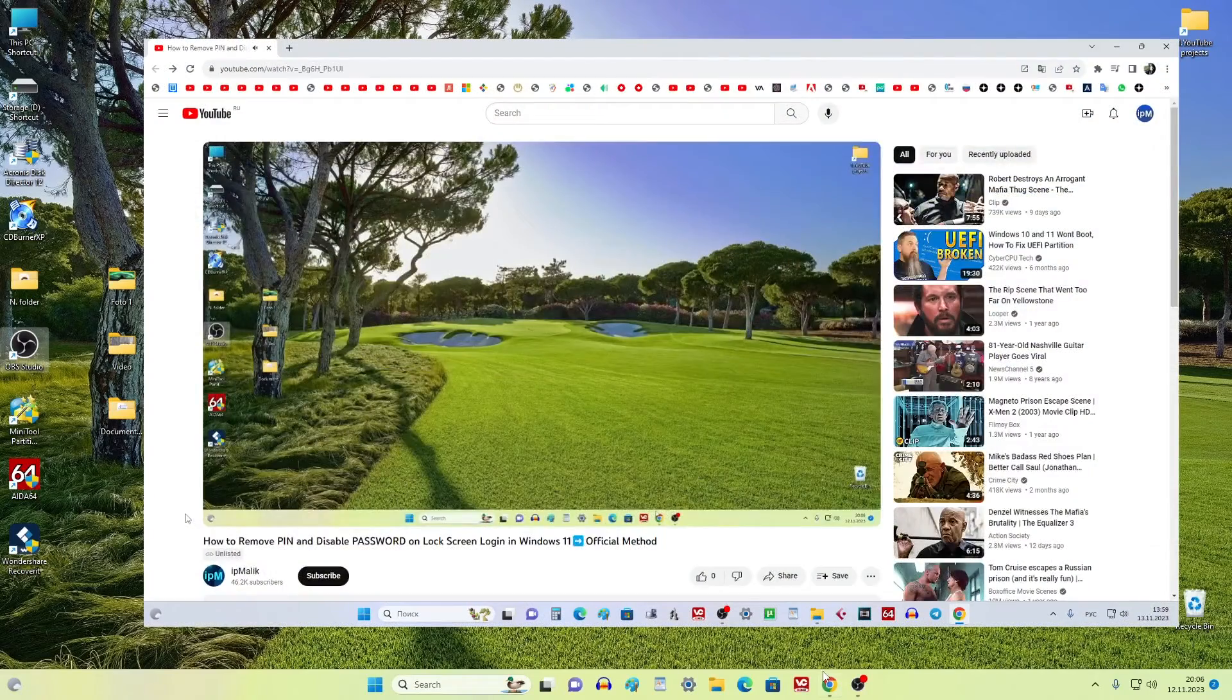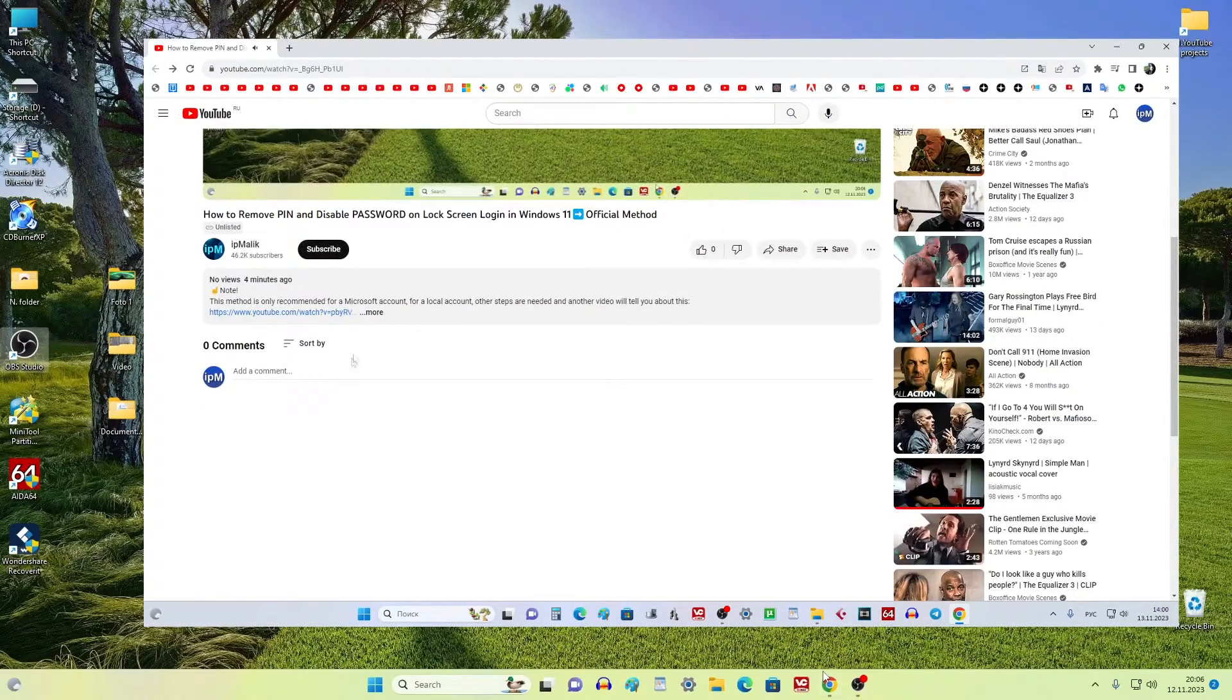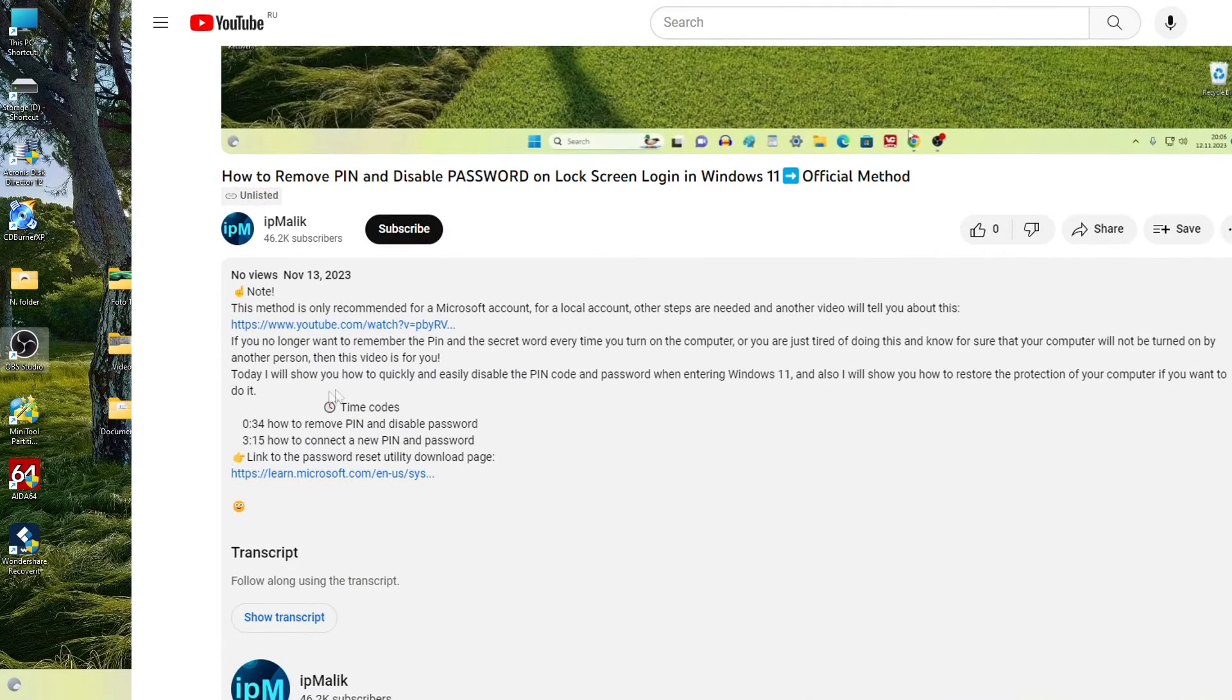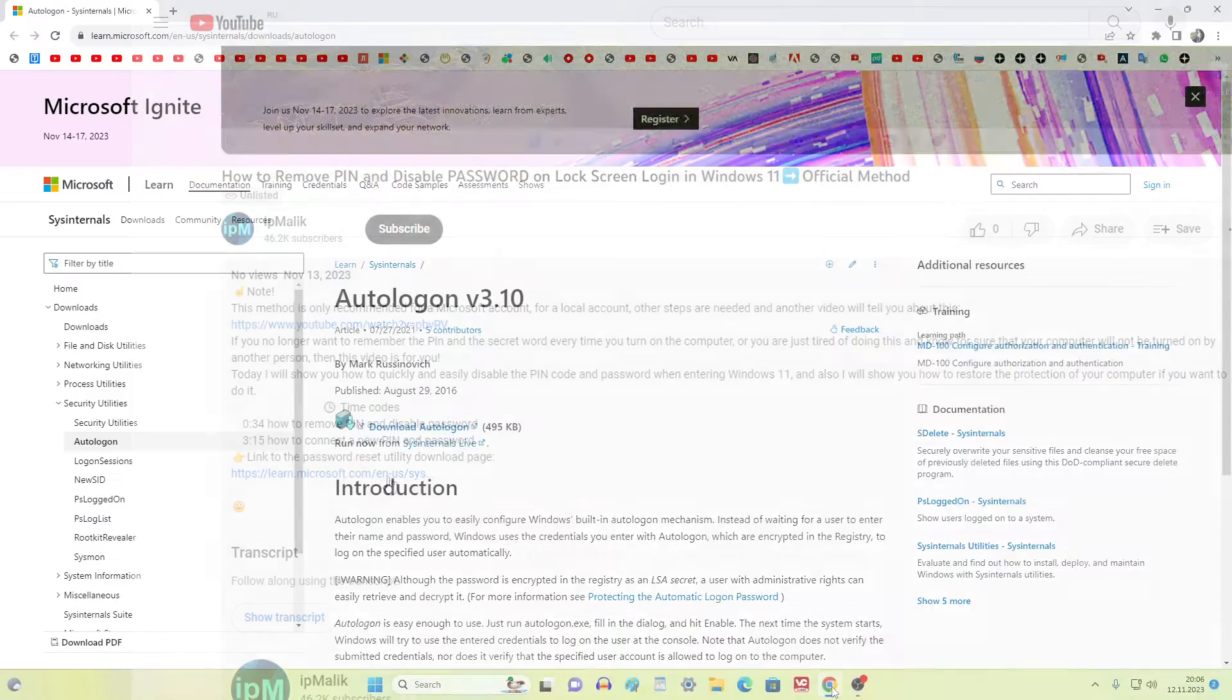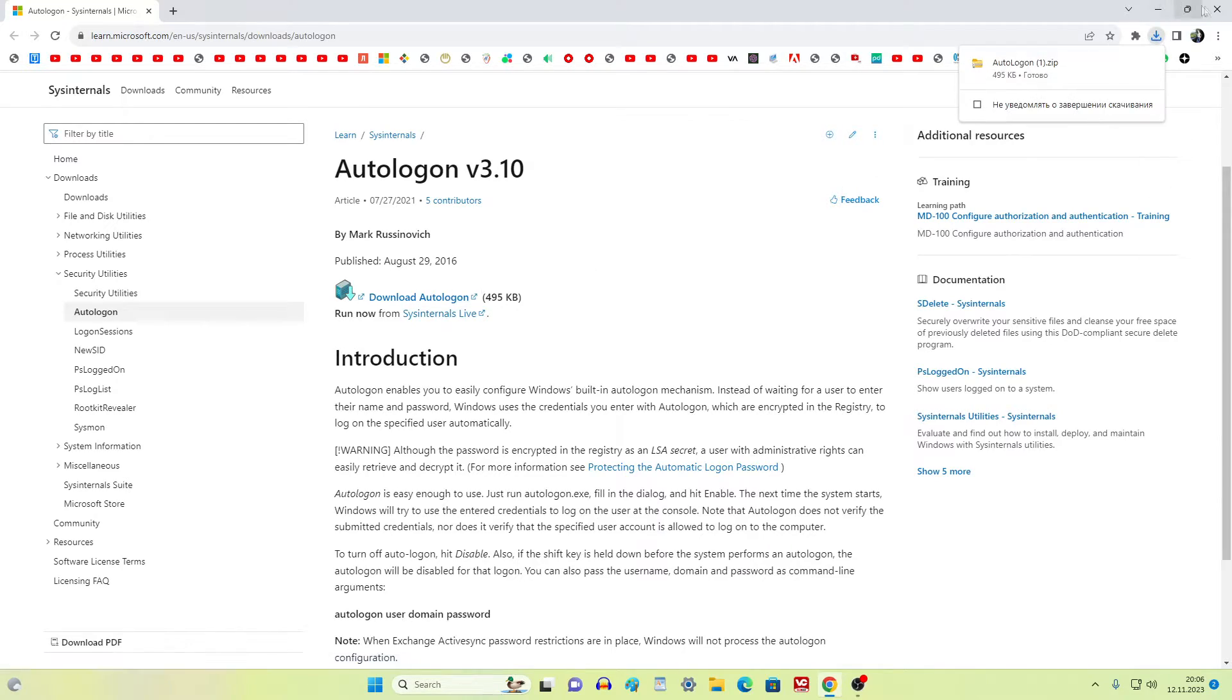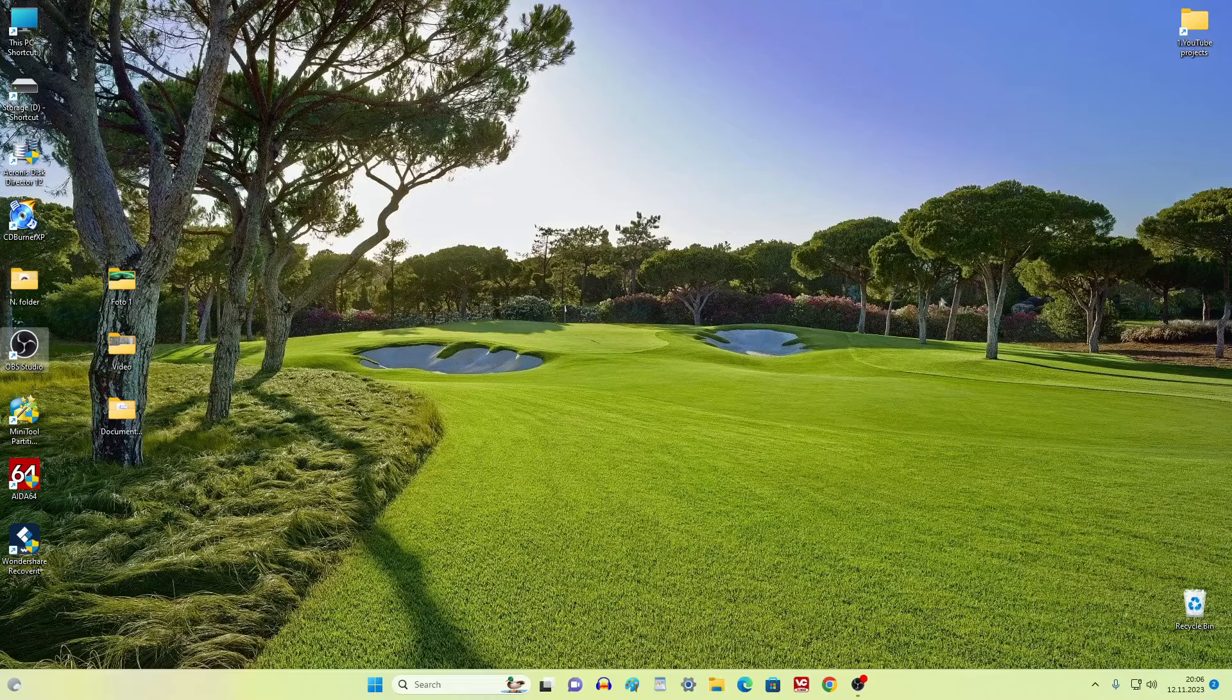To do this, open the description of my video and click the link to the utility download page. The Microsoft website has opened. Now click here. The utility has downloaded to the computer, and the browser can be closed.